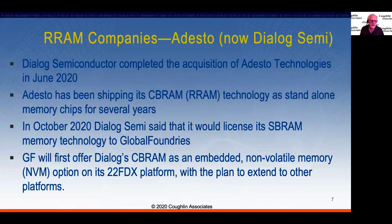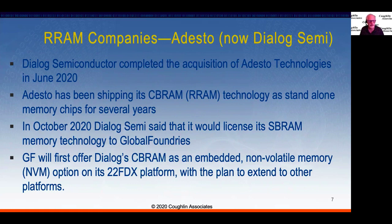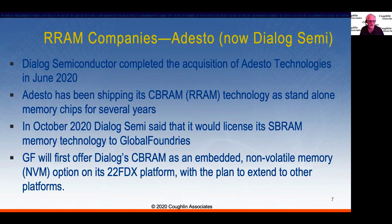Another company that has been making standalone products is Adesto, which was acquired by Dialog Semiconductor — that acquisition finished in June of 2020. They have been shipping their CBRAM, a resistive RAM technology, as standalone memory chips for several years. In October of 2020, Dialog Semi said they would license the CBRAM memory technology to GlobalFoundries, another foundry company, which will first offer Dialog's CBRAM as an embedded non-volatile memory option on its 22FDX platform, with plans to extend to other platforms.